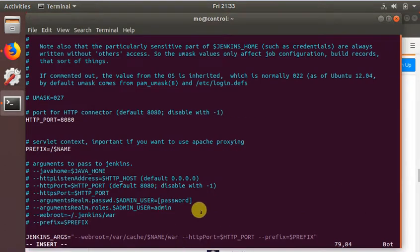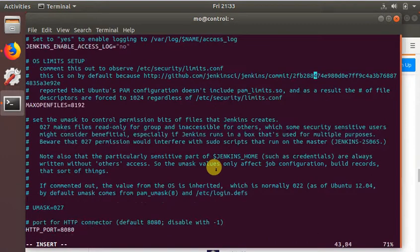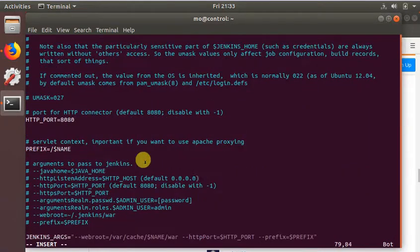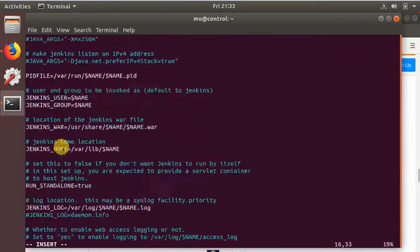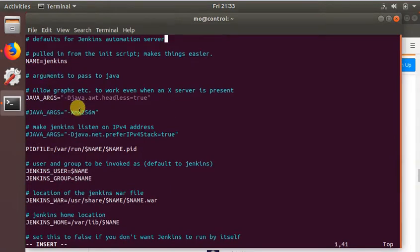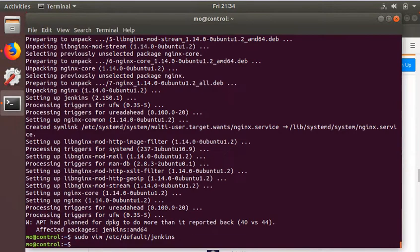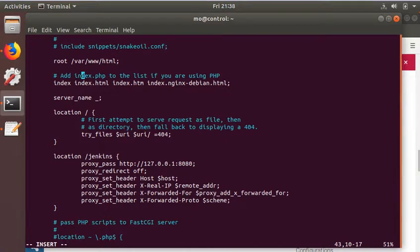The first thing we need to do is add --prefix=$prefix, which essentially means prefix is $name, and name is Jenkins. So you can access it at /jenkins. To do this, you modify /etc/default/jenkins.